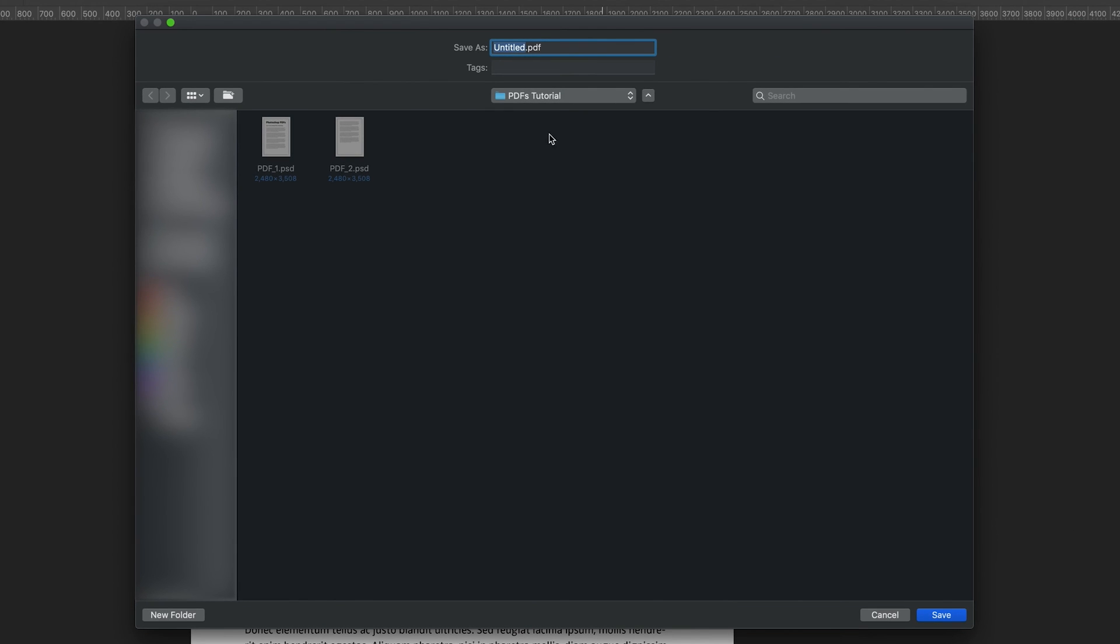And then it just brings up a window where we can actually rename our documents that we're going to be saving. So I'll just quickly save this as PDF, why not? And then all you have to do is make sure it's in the correct folder and then press save.